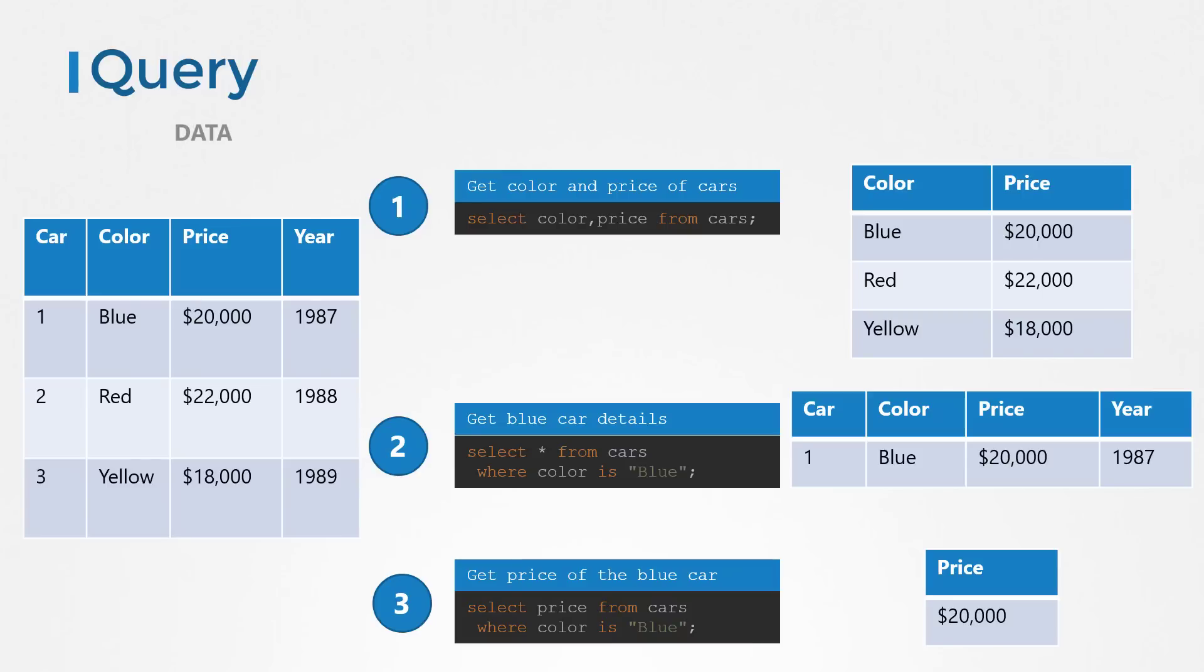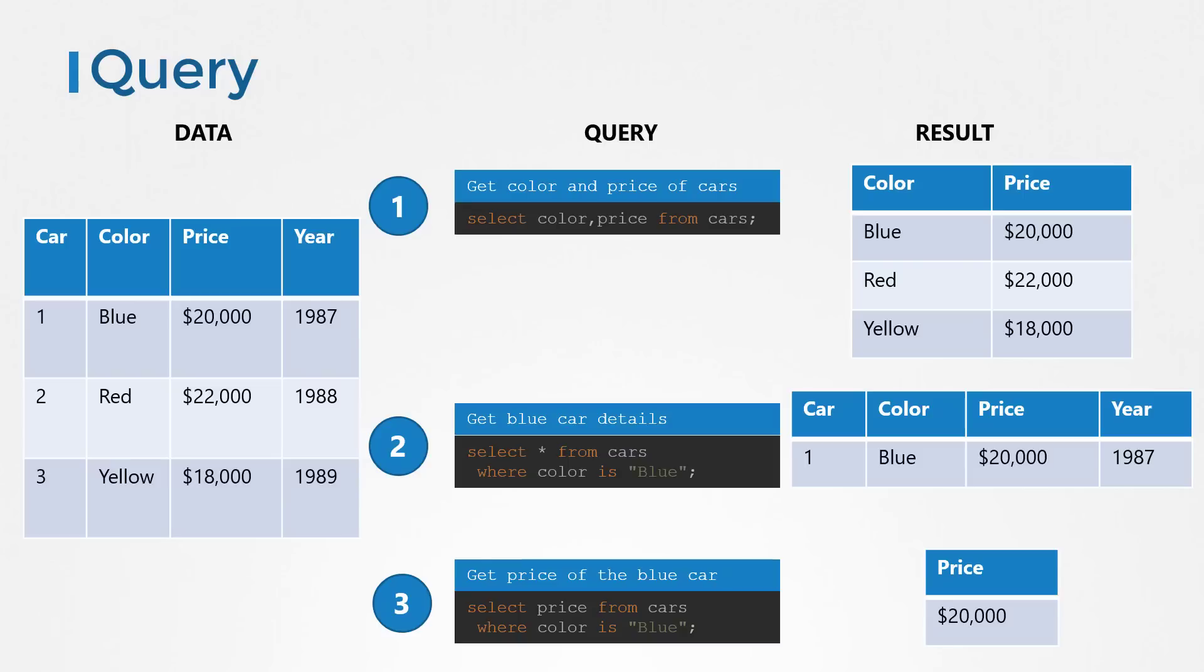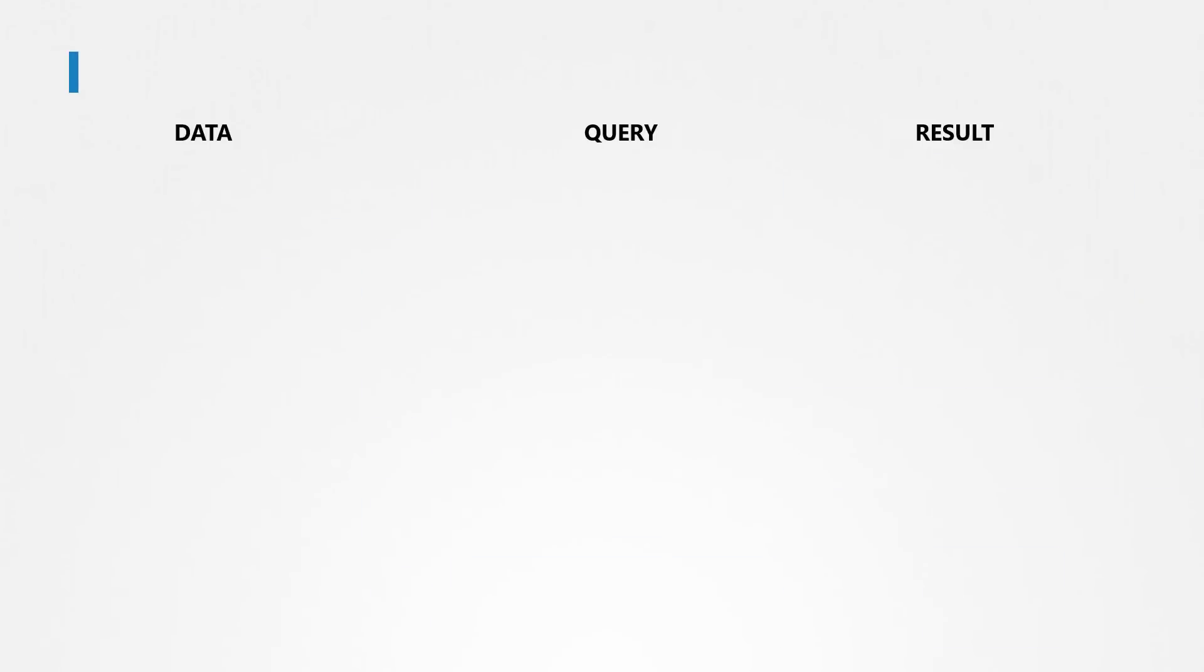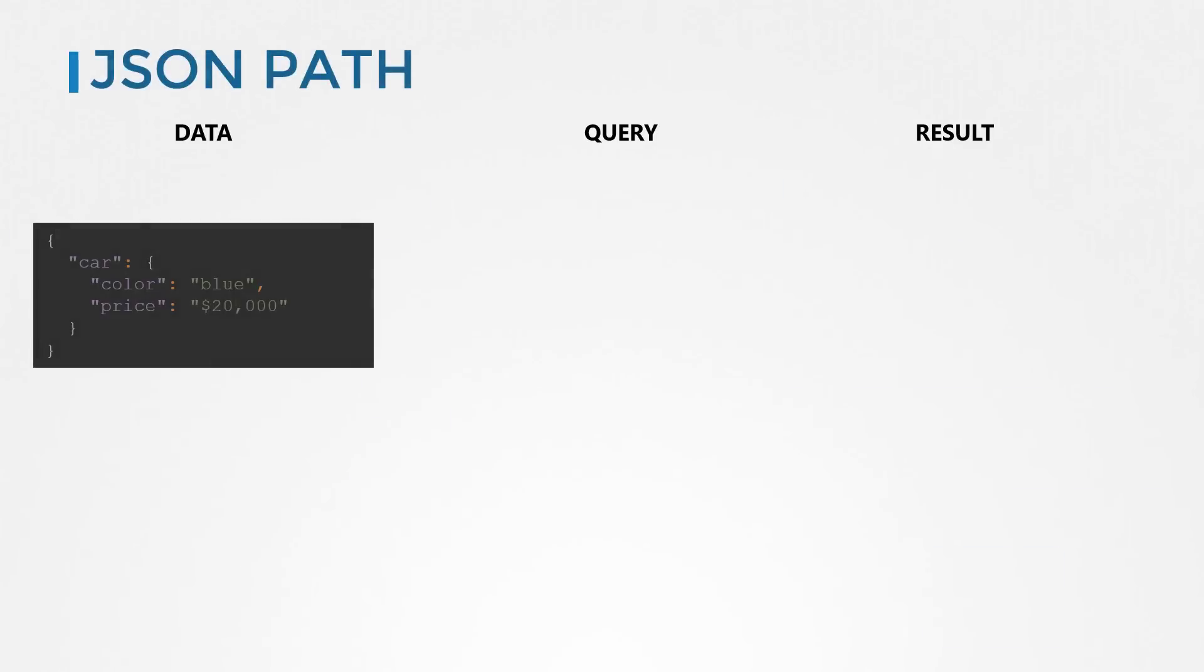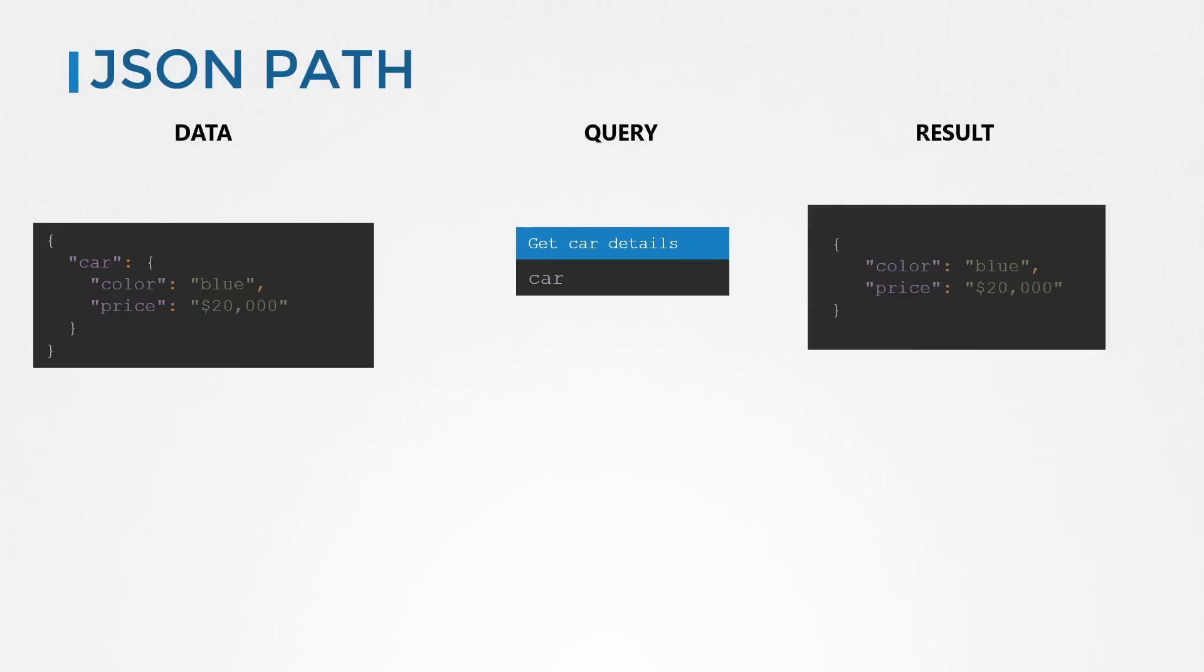So for any given data, you apply a query and you get a result, which is a subset of that data. Similarly, in the JSON world, JSON path is a query language that when applied to a given JSON dataset gets you results that are subset of that data. For example, in this data that represents the color and price of a car, use the query car to get the color and price of it.